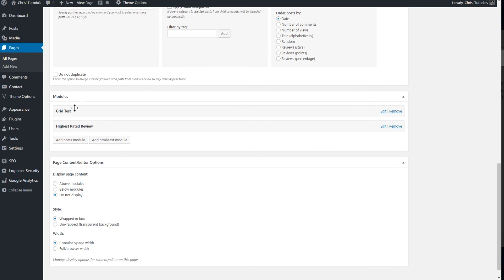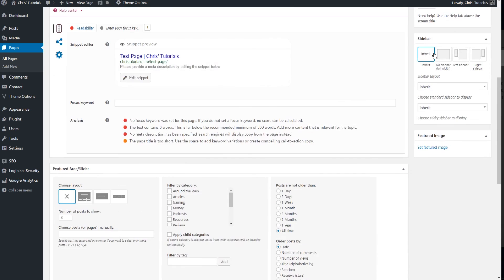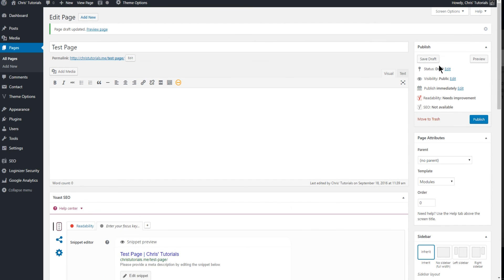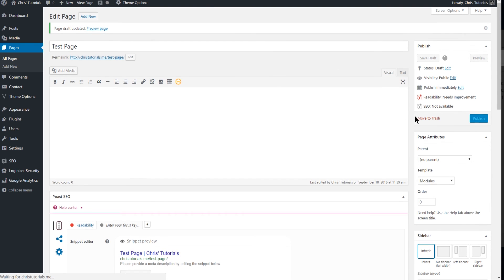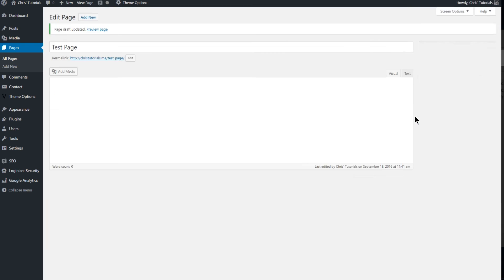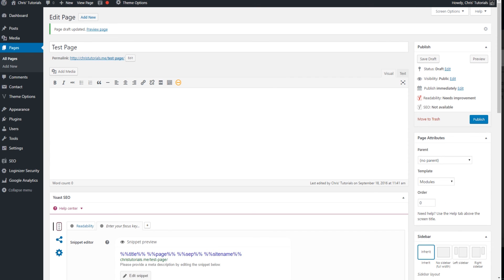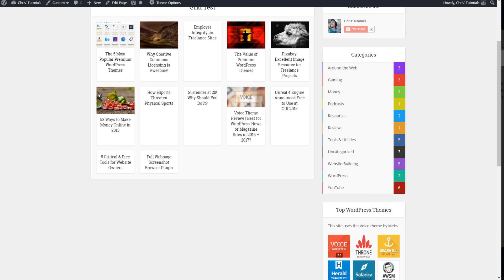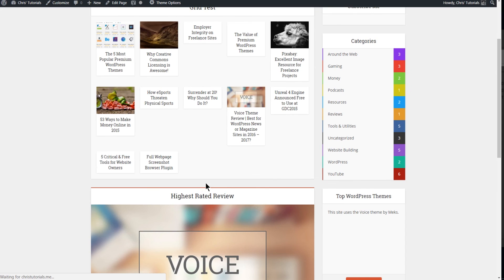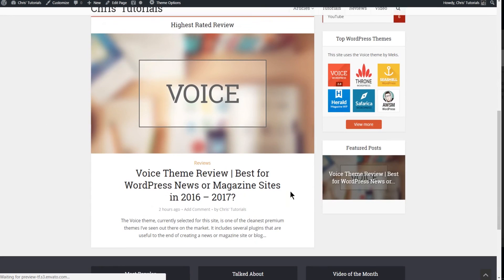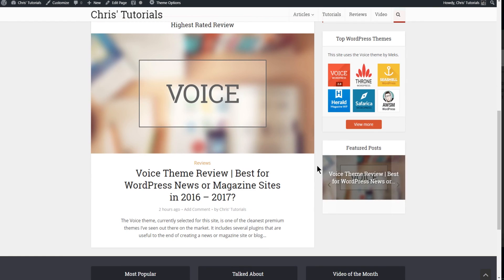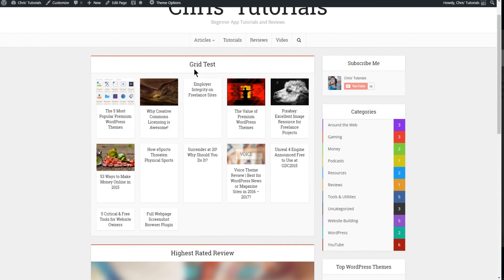And then that module is going to appear below the grid test module. So you can see that this does in the end work a lot like page builders, it's just a lot more lightweight and straightforward. So let's go back to the page and refresh it. And we should have one giant post below the grid test module.